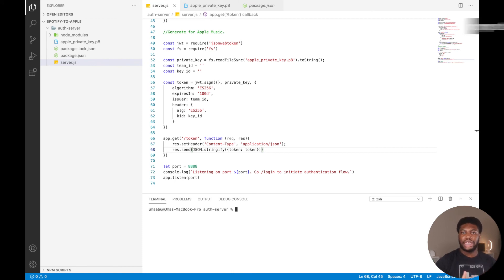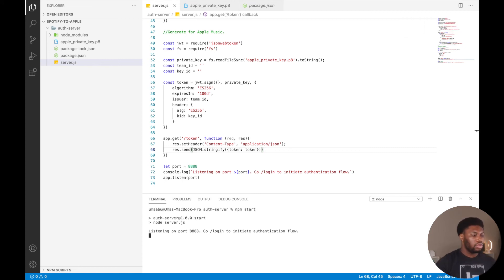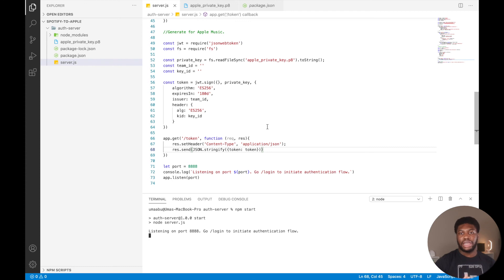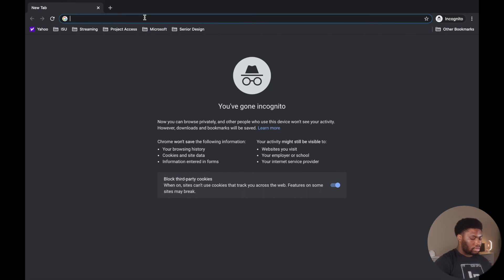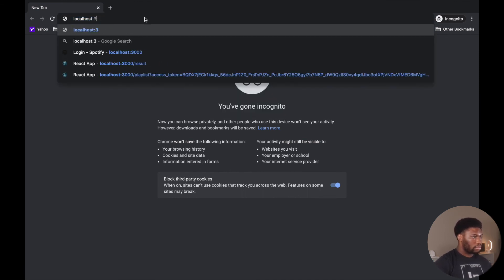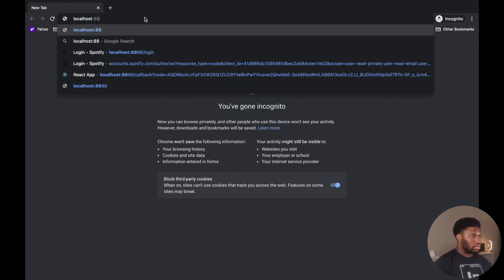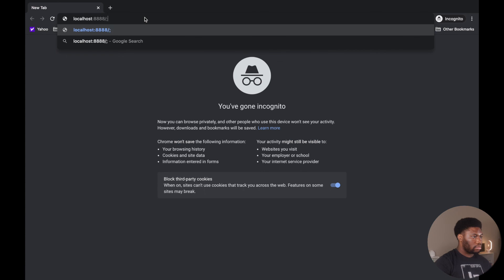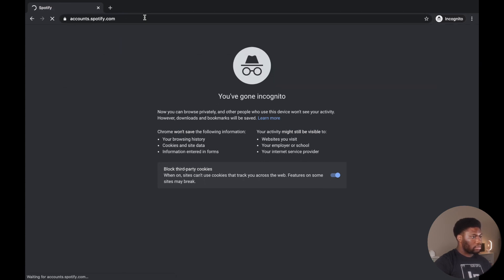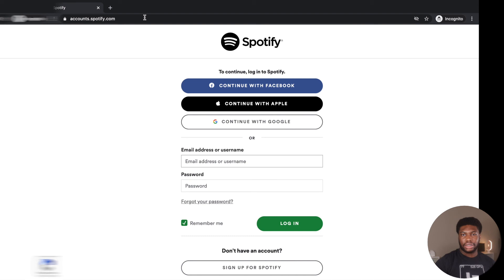To test this, we run npm start in the authentication server folder. We can see that the server is listening on the port that we specified. If we open an incognito window and navigate to the login endpoint, it should redirect us to login to Spotify. We can see that that works.